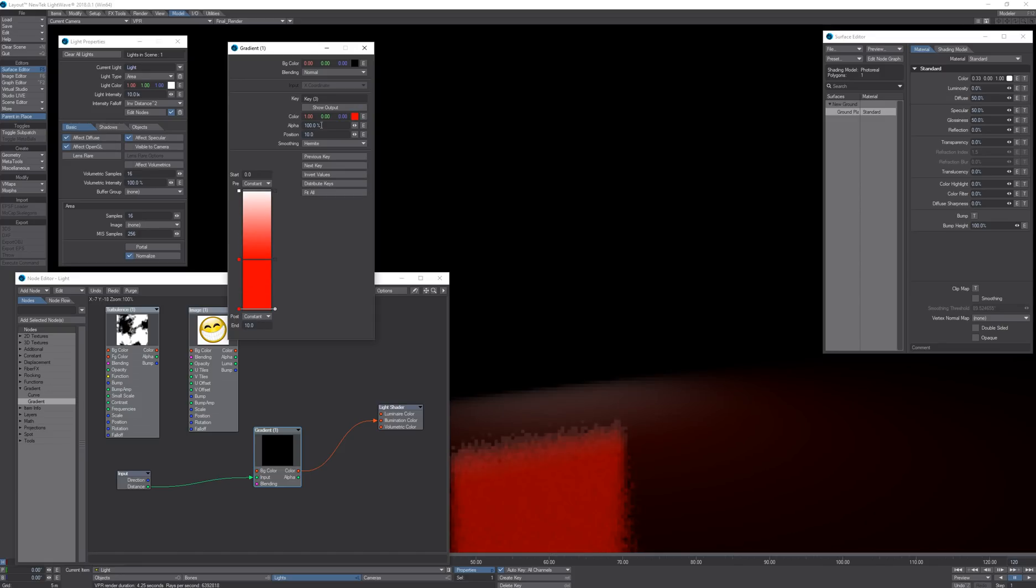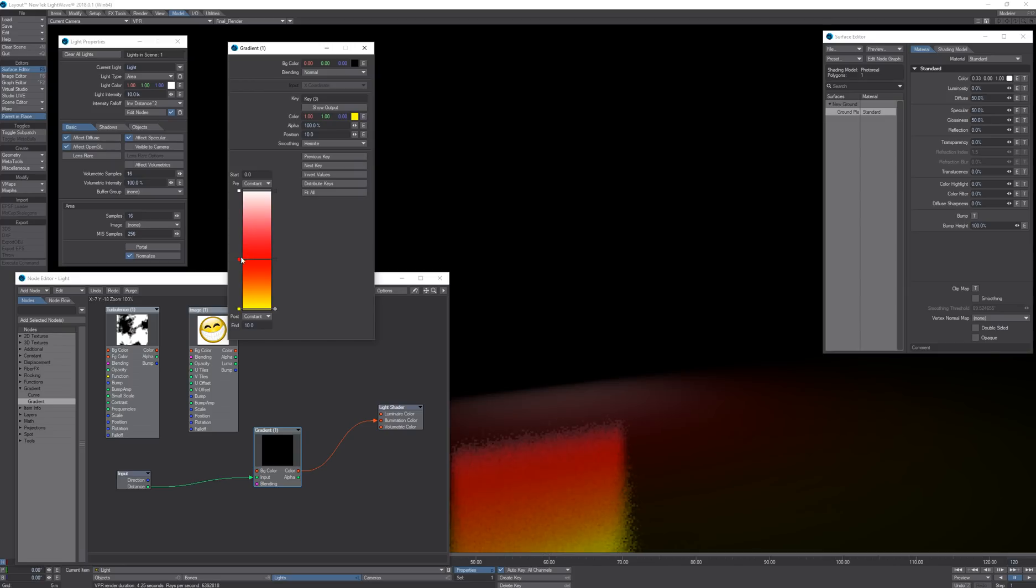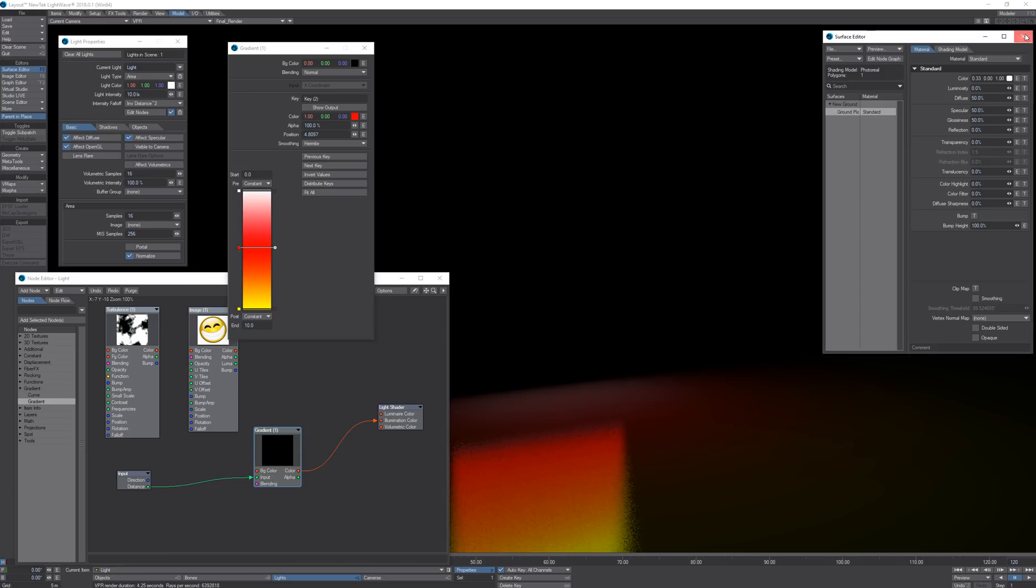I can also add some brighter colors to make it a little bit more evident.